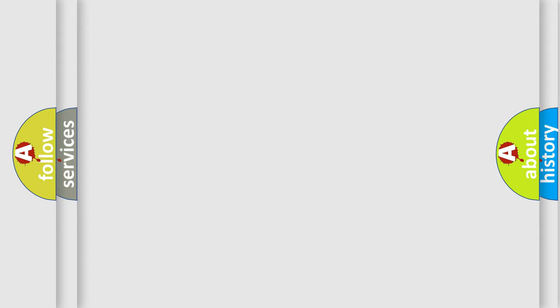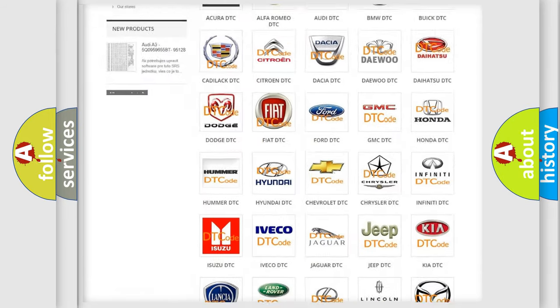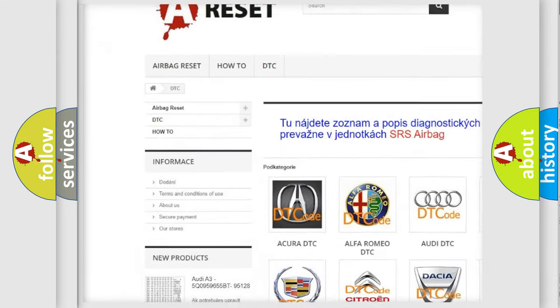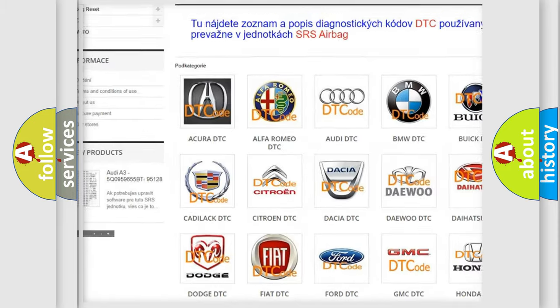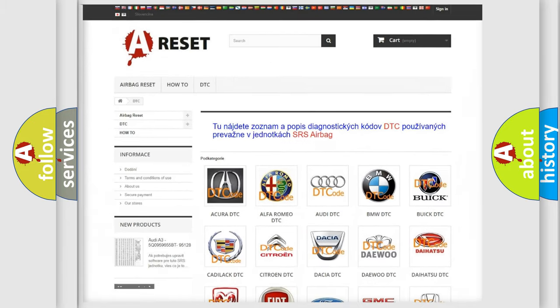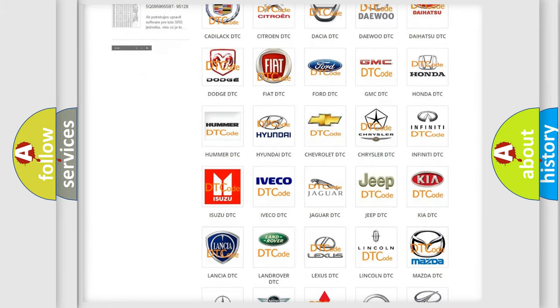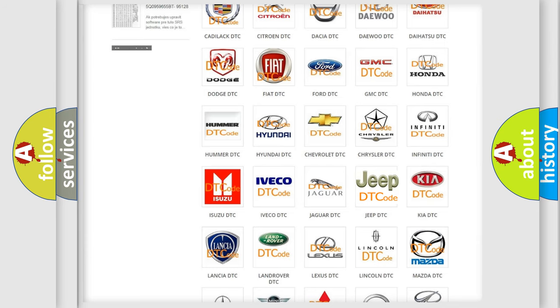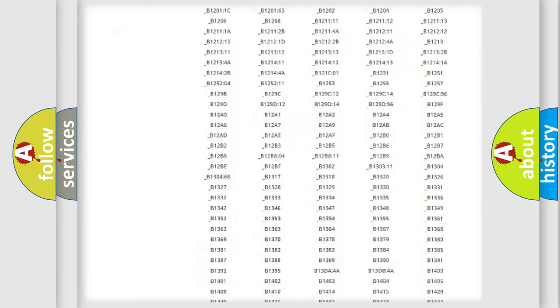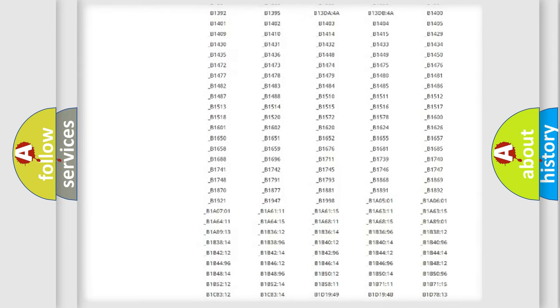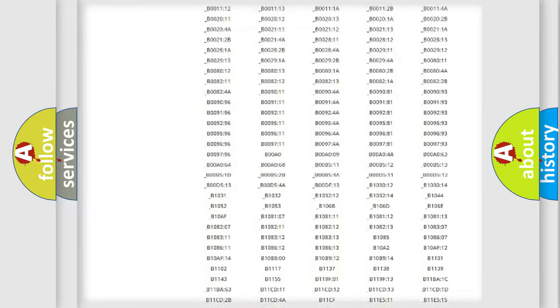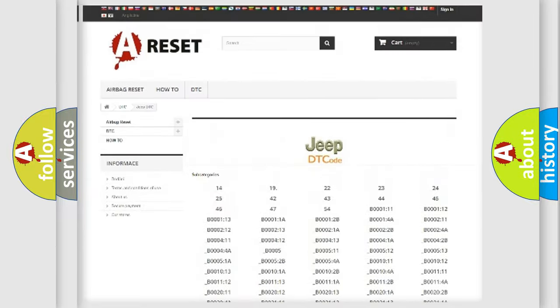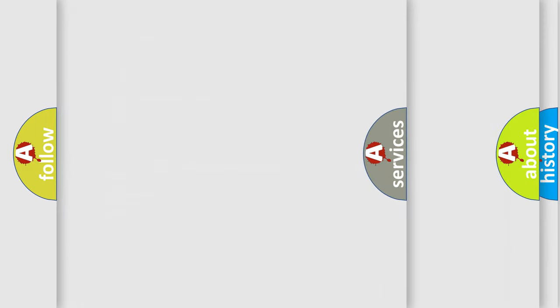Our website airbagreset.sk produces useful videos for you. You do not have to go through the OBD2 protocol anymore to know how to troubleshoot any car breakdown. You will find all the diagnostic codes that can be diagnosed in Jeep vehicles, also many other useful things.